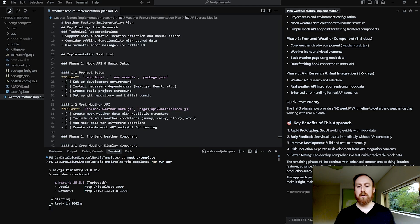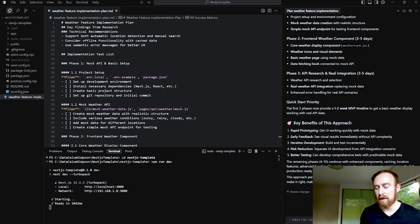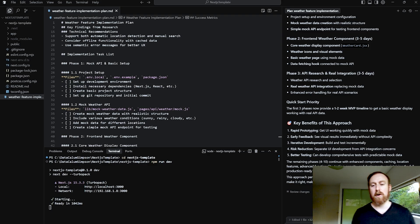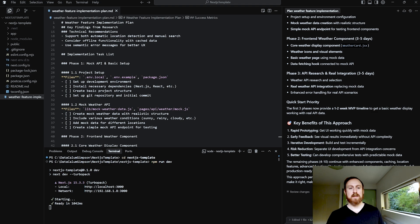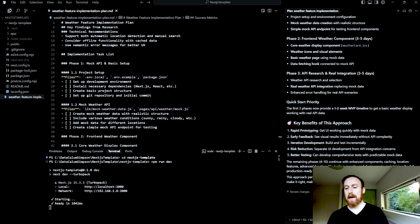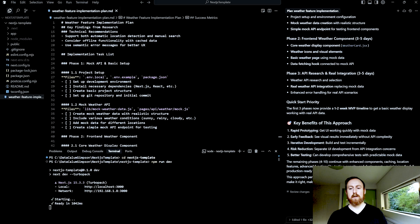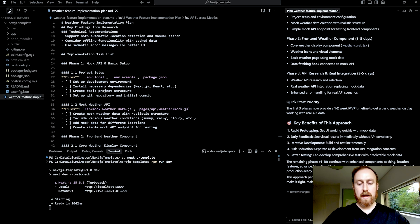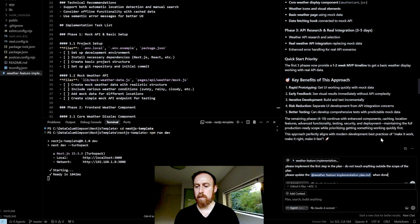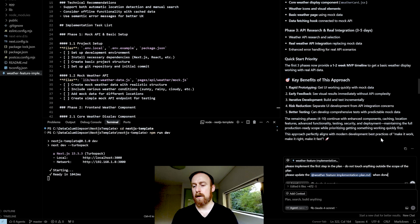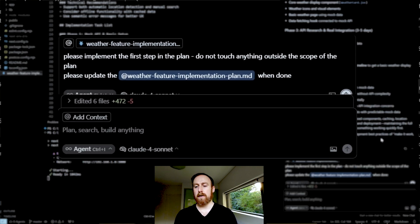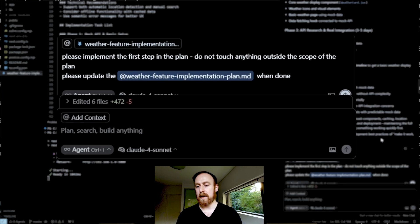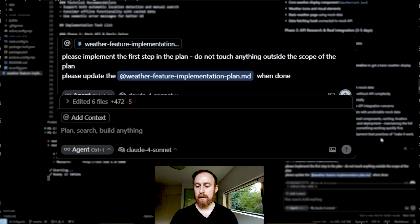So now what I'm going to do is I'm actually going to have the AI start coding. And notice this is completely different to Vibe coding because what I'm going to do is just say, implement the very first step only, and nothing more. So let's do that. Please implement the first step in the plan. Do not touch anything outside the scope of the plan. And please update the weather feature implementation plan when done.